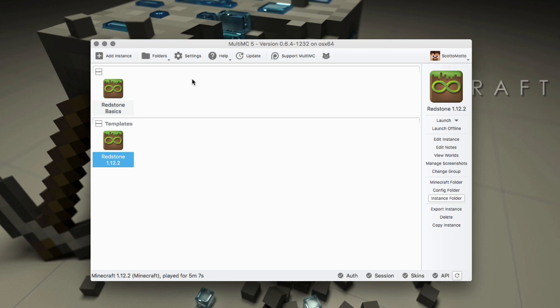Of course you need enough RAM to run the pack, but 64-bit Java allows you to select more than two gigs of memory.